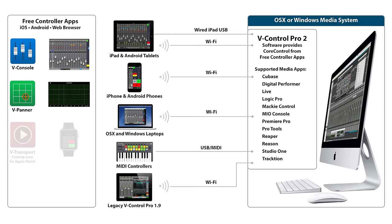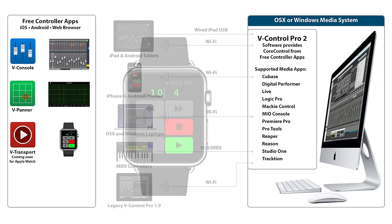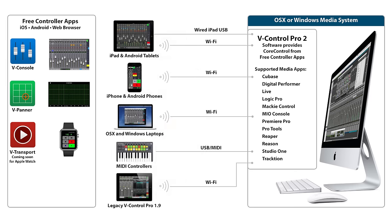Coming soon is V-Transport for the Apple Watch. The elegance of the V-Control Pro 2 system is that it allows us to add new free control apps in the future. The possibilities are limitless.